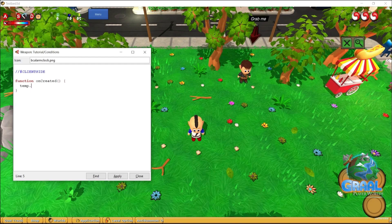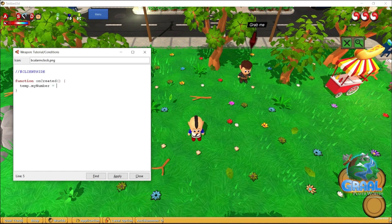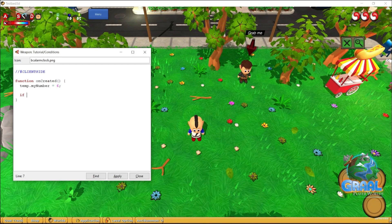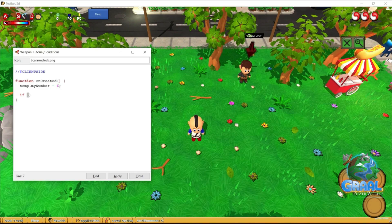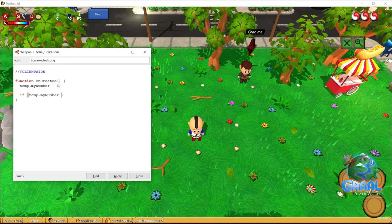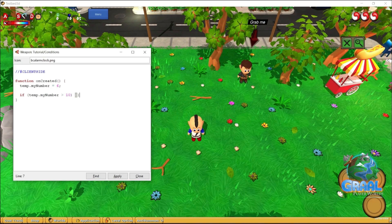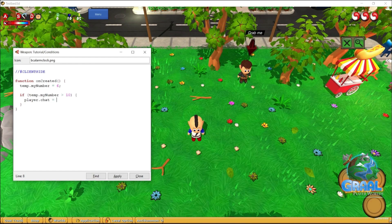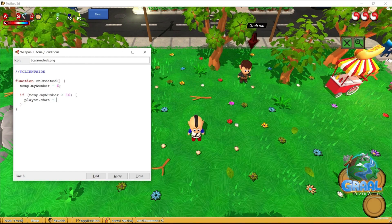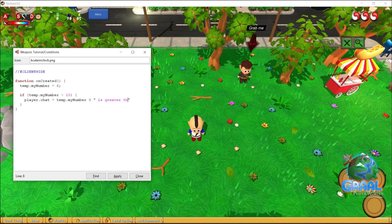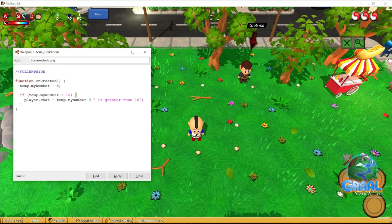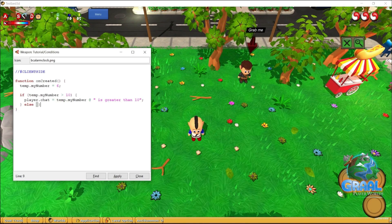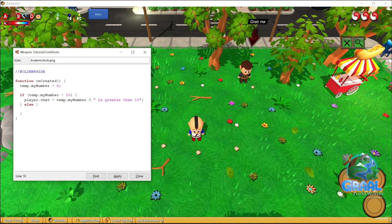Now let's go to a concrete code example. Let's do something basic and check a number value. So: local myNumber = 6. Then let's add our if statement — the condition will be if the number is greater than 10, I want the player to say via player.chat that the number is greater than 10. Now since we know about the else statement, in case the number is not greater than 10, the else block will say it's actually lesser than 10.